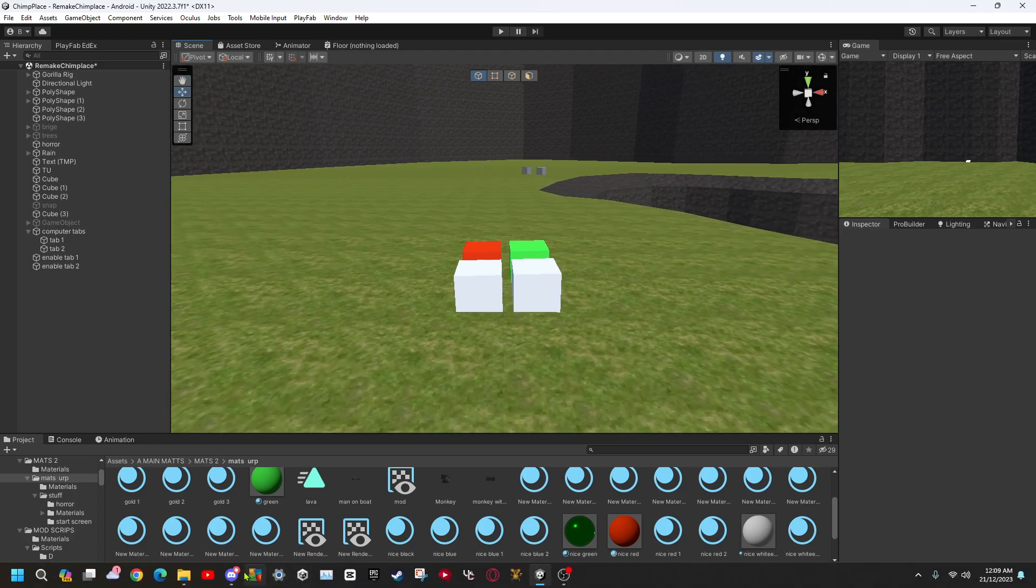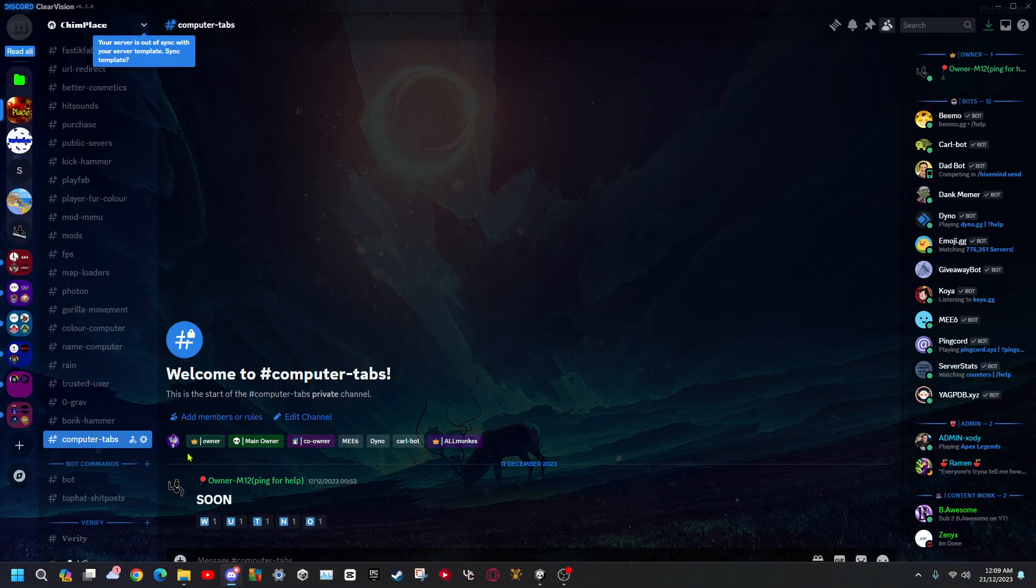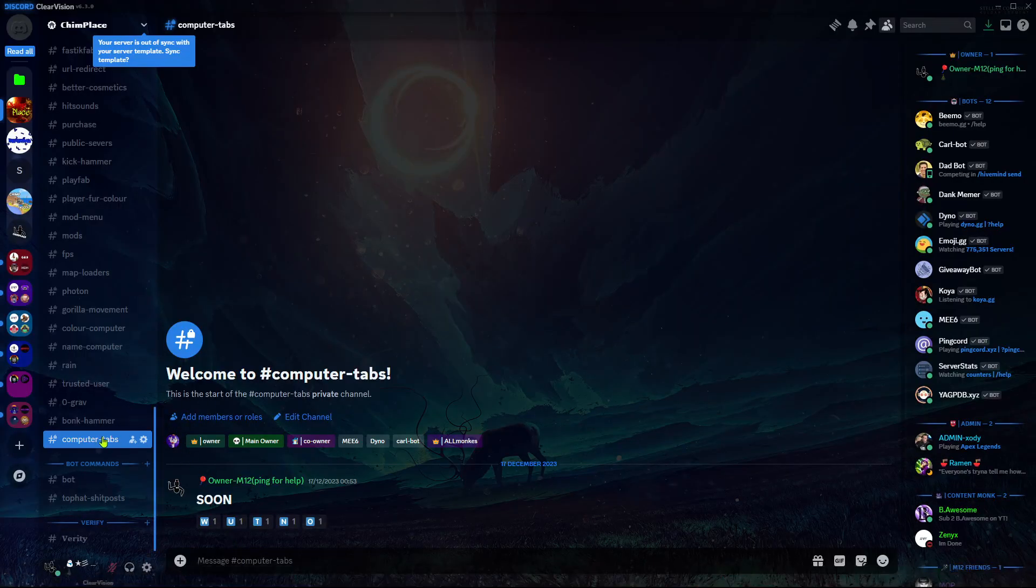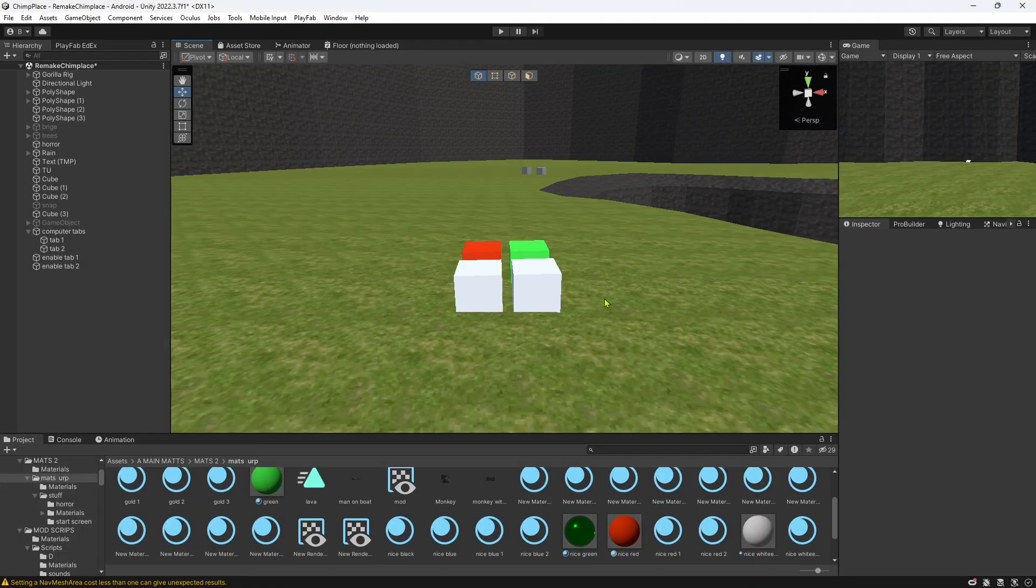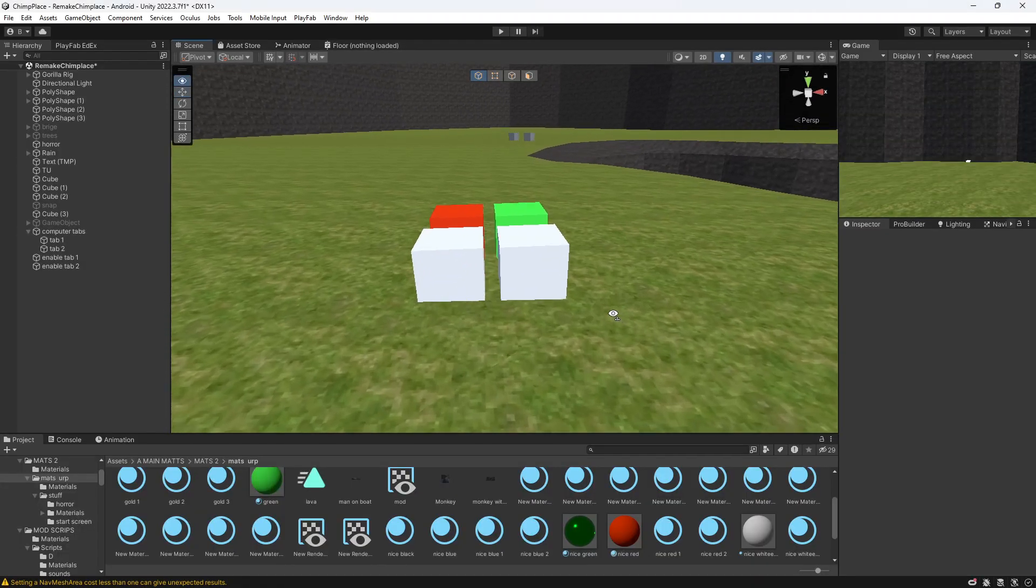The first thing you need to do is go to my Discord server and go down to computer tabs. There'll be a script here. Just download it and put it into Unity.